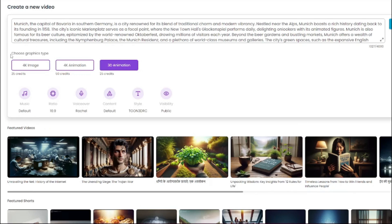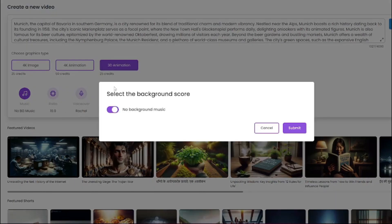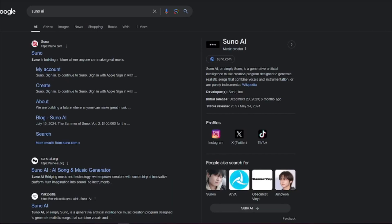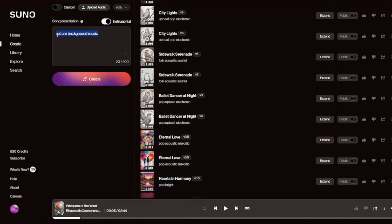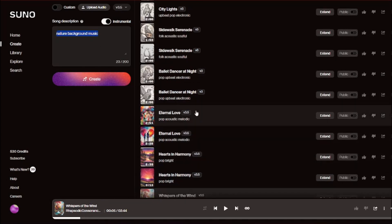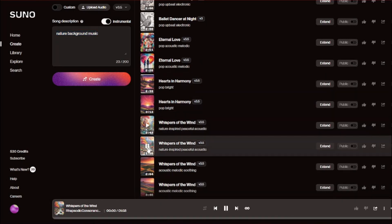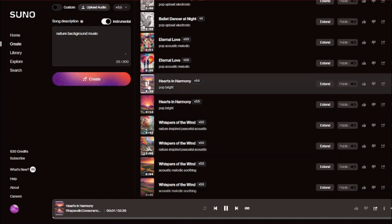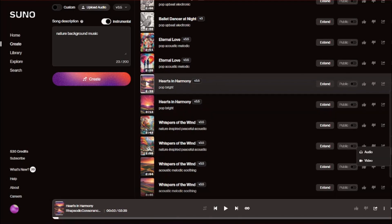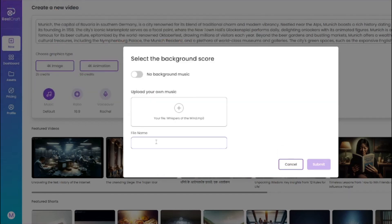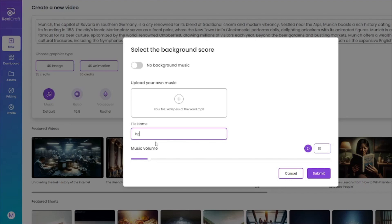Now it's asking me to choose a graphics type, so I'm going to choose 3D animation. Then it's asking me to choose my music. You can select no background music or upload your own. For creating music, we're heading to Suno AI — the best AI music tool. I type in my prompt 'nature background music,' click Create, and it gives me a lot of options. After hearing a few of them, I really like 'Arts in Harmony,' so I download the audio version and come back to RealCraft.ai to upload my background music. Then it asks me for a file name, so I type 'DG' and click Submit.